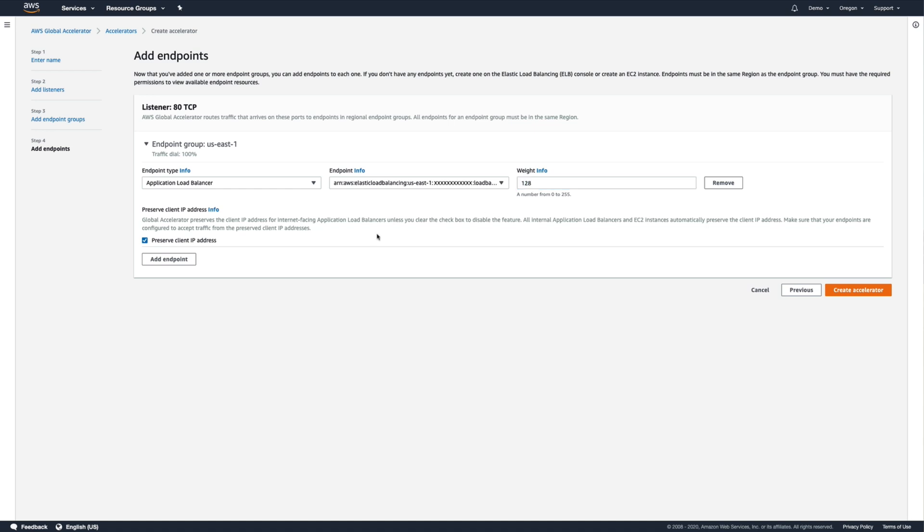Finally, we'll leave the Preserve Client IP Address setting at its default and click Create Accelerator.